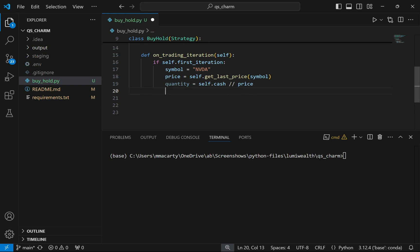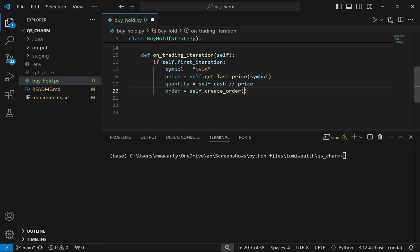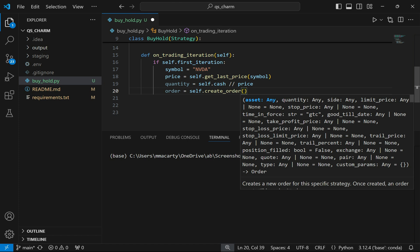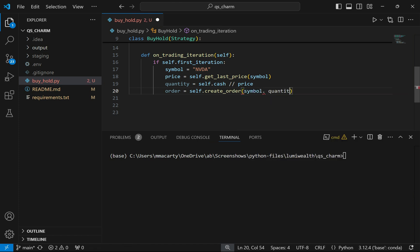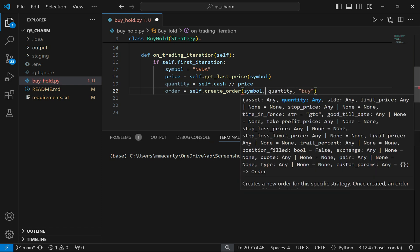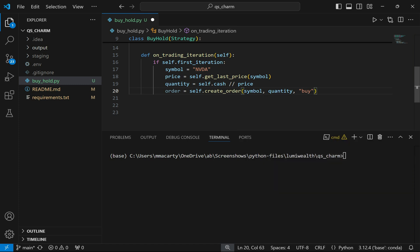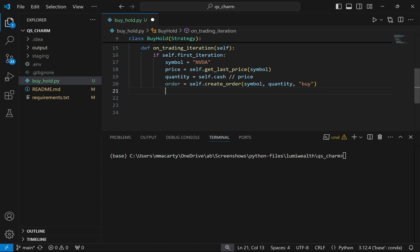So I've got a symbol, a price, and a quantity — now we're ready to set up an order. I'm going to access the create_order method. There are a bunch of parameters; I'm just going to set a symbol, a quantity, and the side of the trade — buy or sell. I'll pass in the symbol, the quantity, and this will be a buy. This will just be a market order. There's my order, and then I'm just going to submit it.